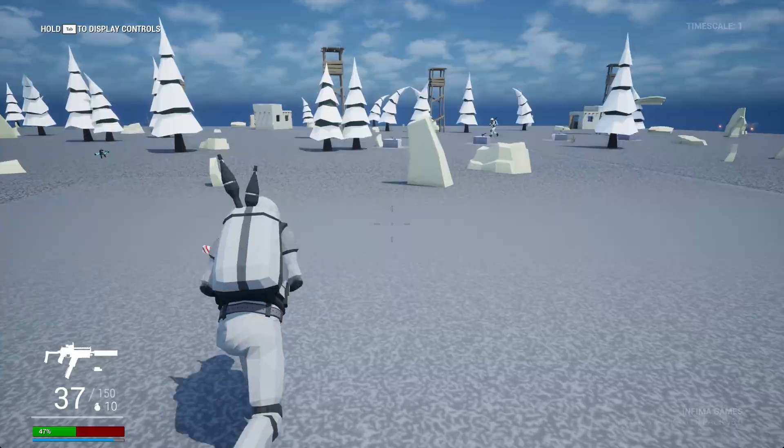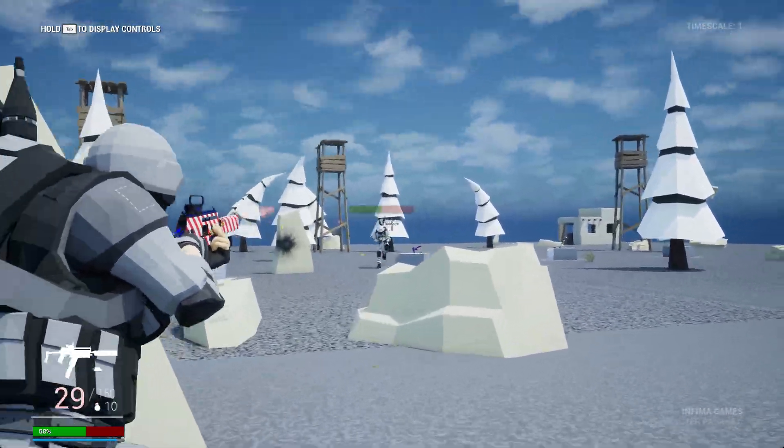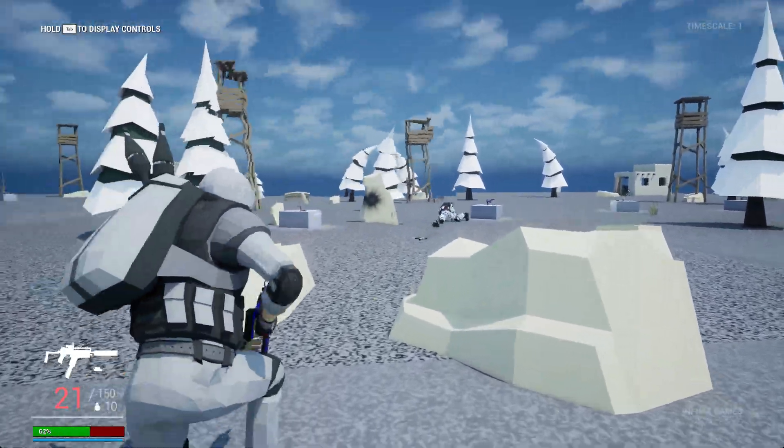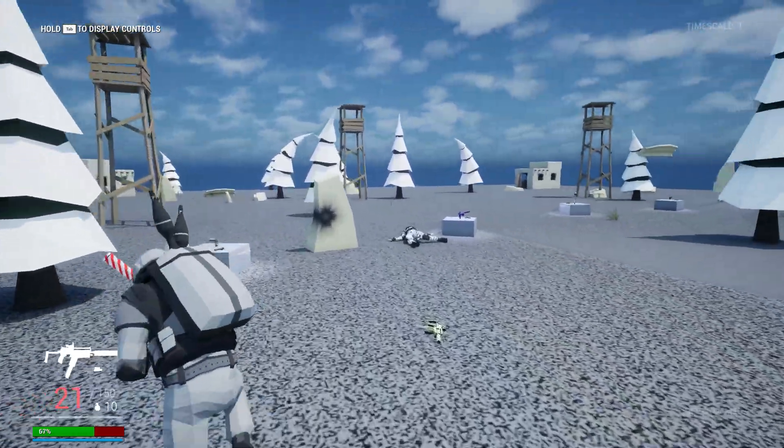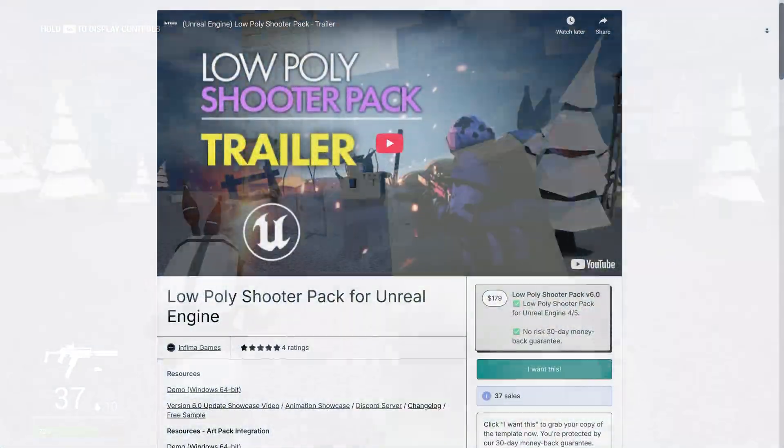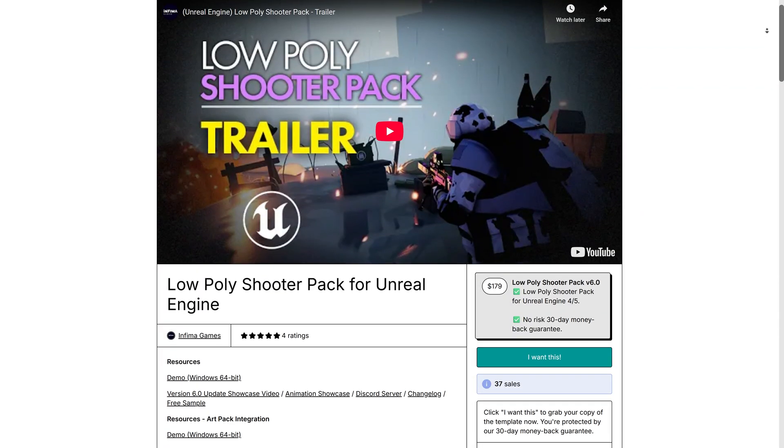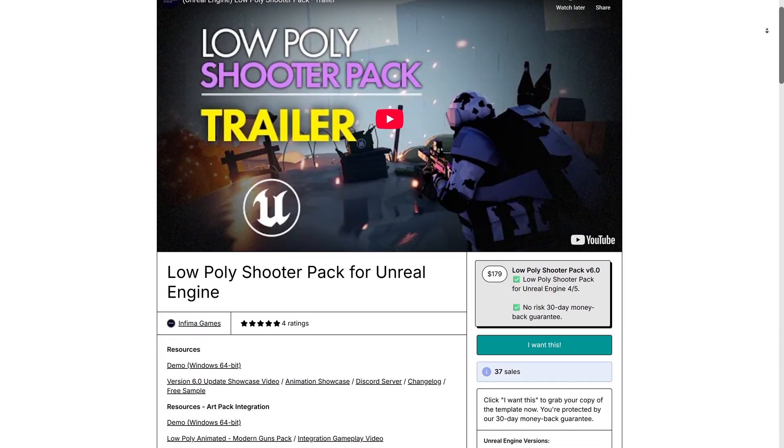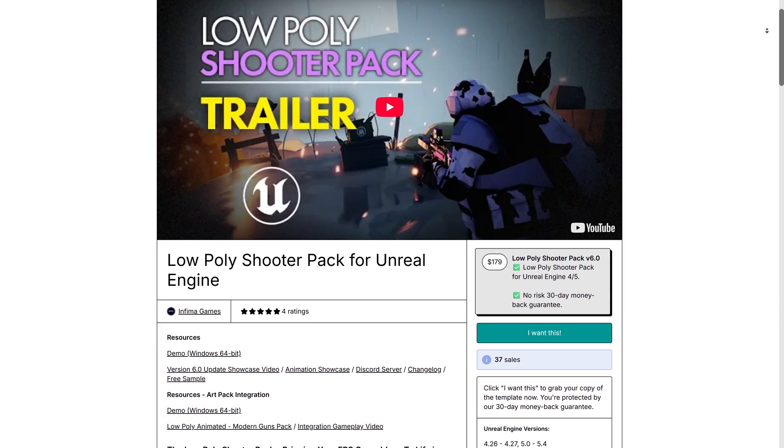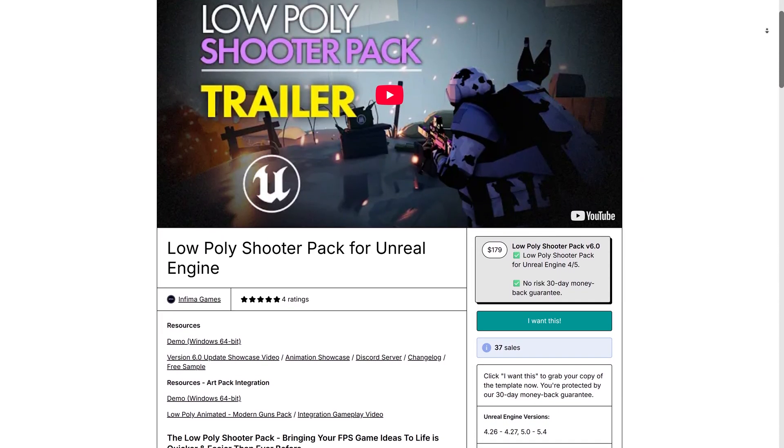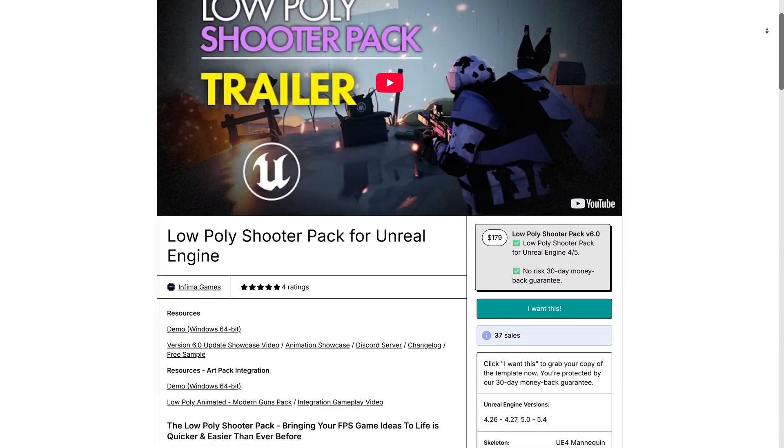For this video we're going to be utilizing the low-poly shooter asset pack, which if you want to also get that you can support my channel by using the affiliate link down in the description.